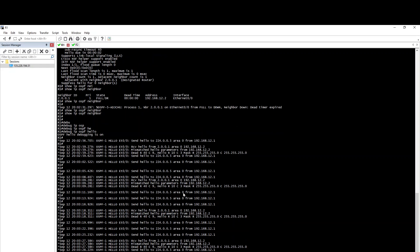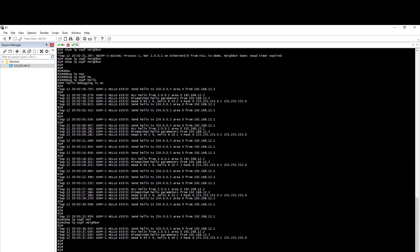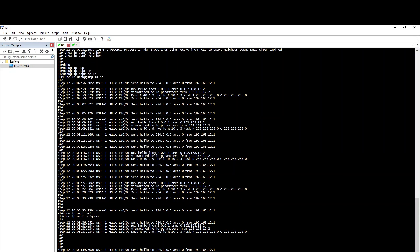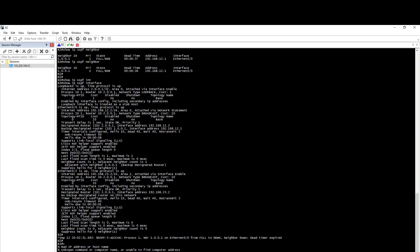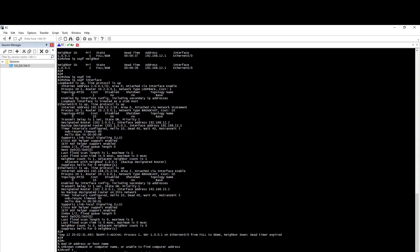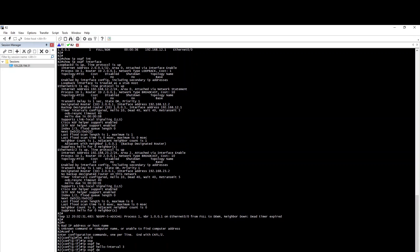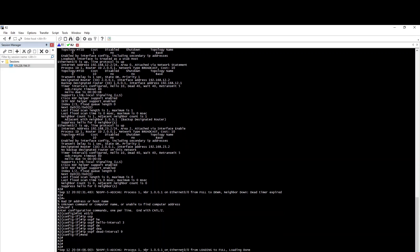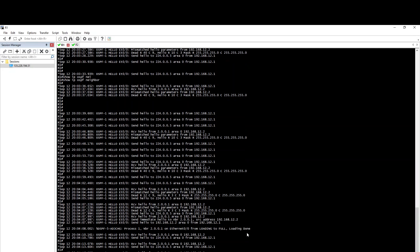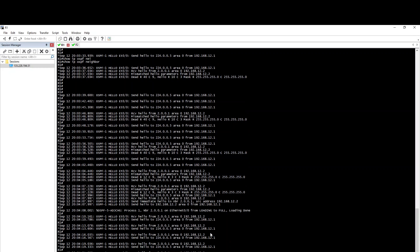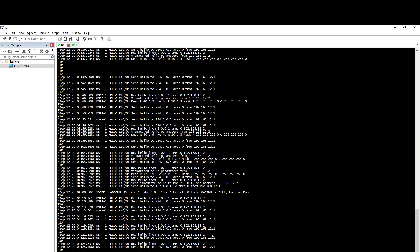We will restore to the default mode so the OSPF Dead parameter matches. Once the Dead interval and other parameters are corrected to match on both sides, the OSPF neighborship will come back up normally.